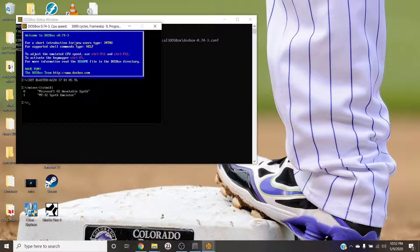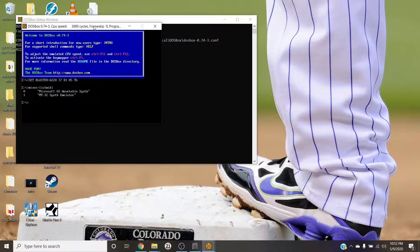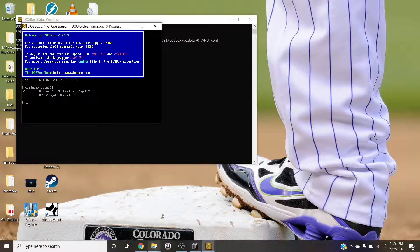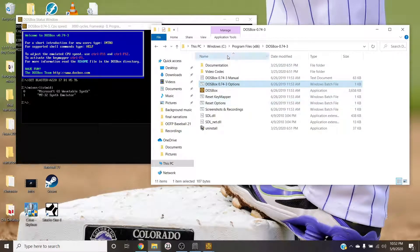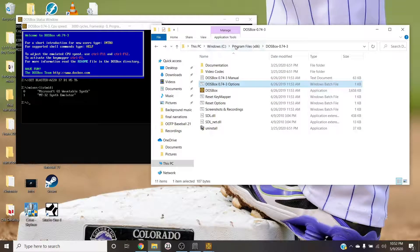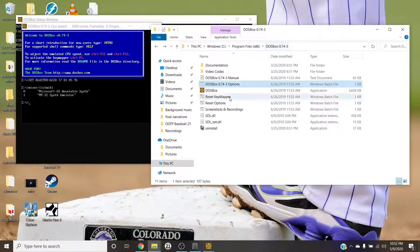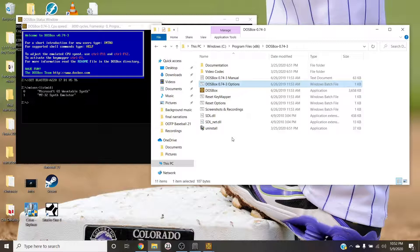Now you see here it says zero Microsoft GS Wavetable Synth, don't care about that. What we want is one MT-32 Synth Emulator. You want the number one, that's what we need to know. That's your MIDI device ID.